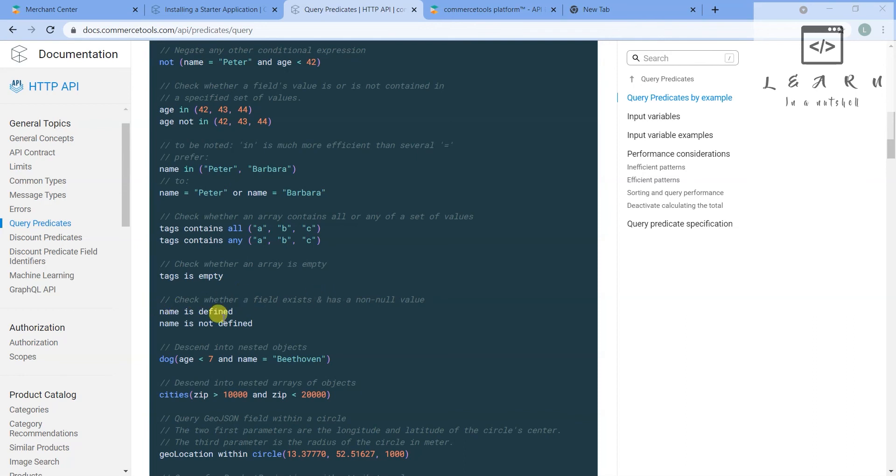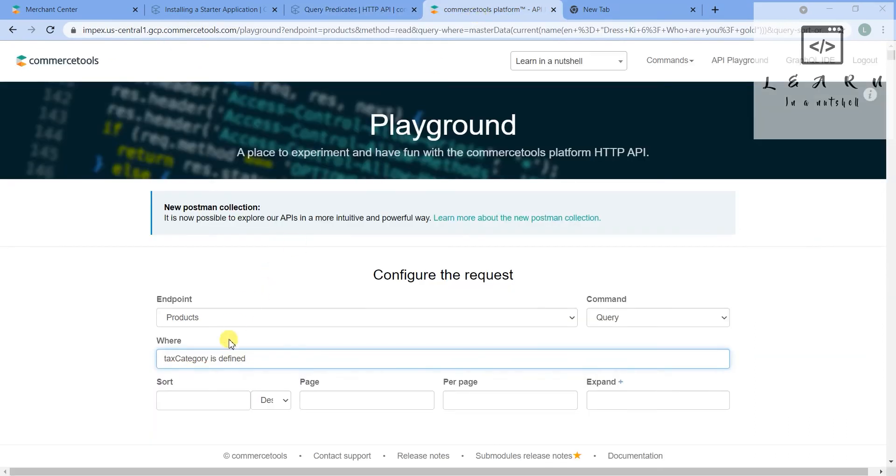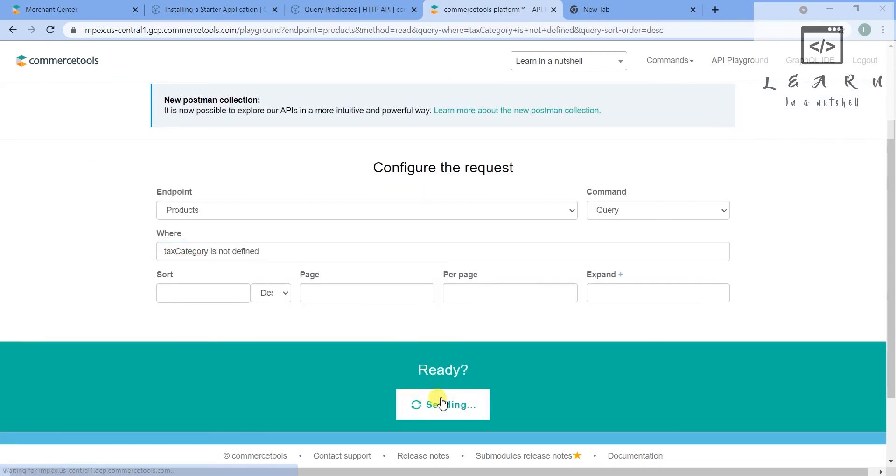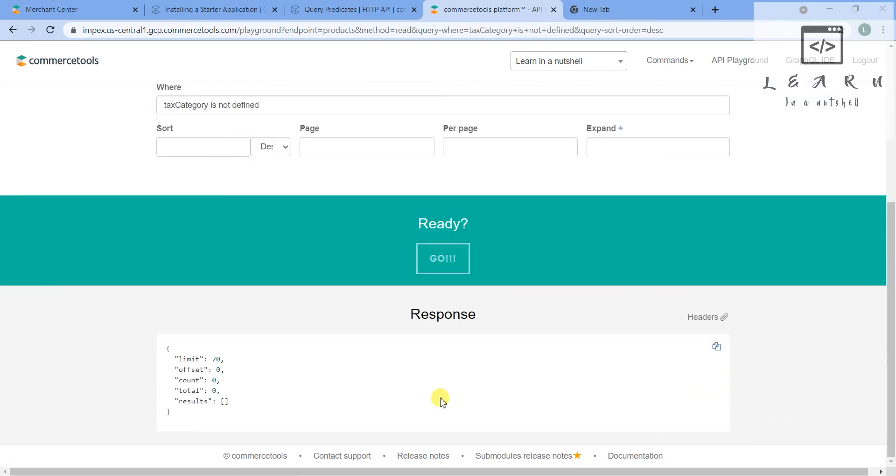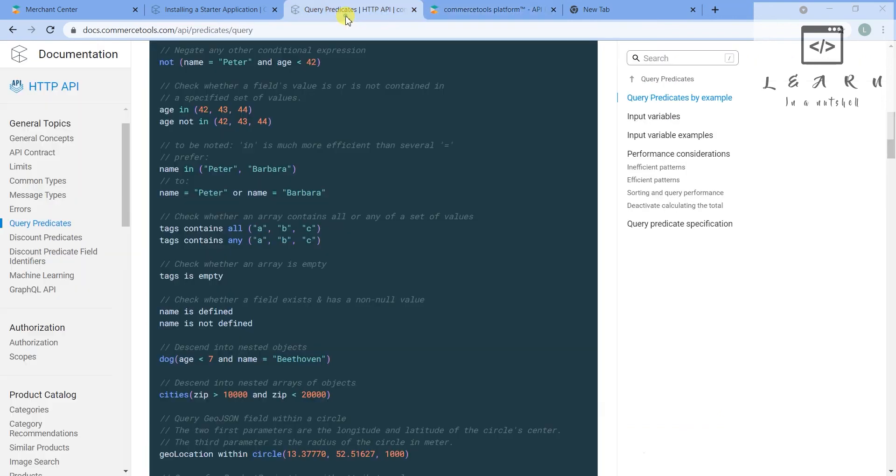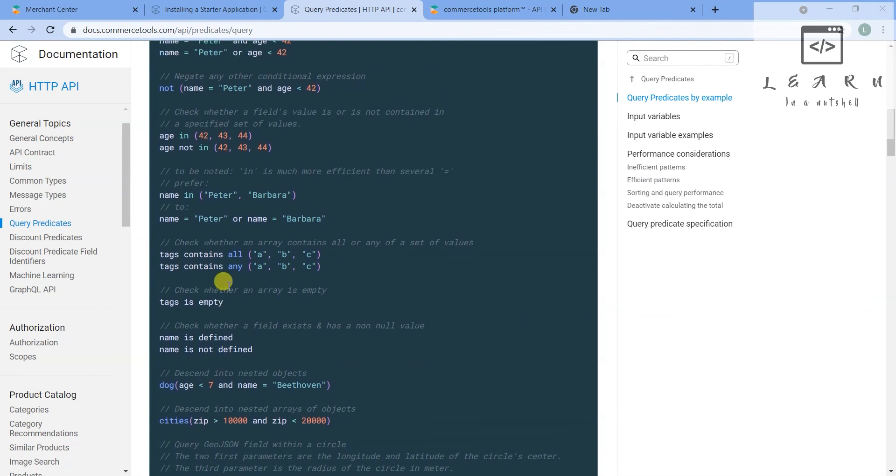Okay, we can check if tax category is there or not. For that what you can do is just give tax category is defined, I believe. Check whether a field exists and has a non-null value. So you have to give name is defined or name is not defined. Let's give name is not defined - let's see how many products are there. So there are none. Let's see where tax category is defined. So it should be 2,703 of course.